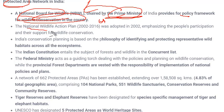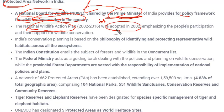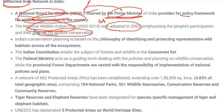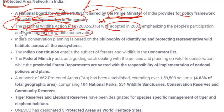There is also a National Wildlife Action Plan, adopted in 2002, with an emphasis on supporting wildlife conservation. So we have seen two things: one is the National Board for Wildlife, and next is the National Wildlife Action Plan, which is an action plan given by the National Board for Wildlife.